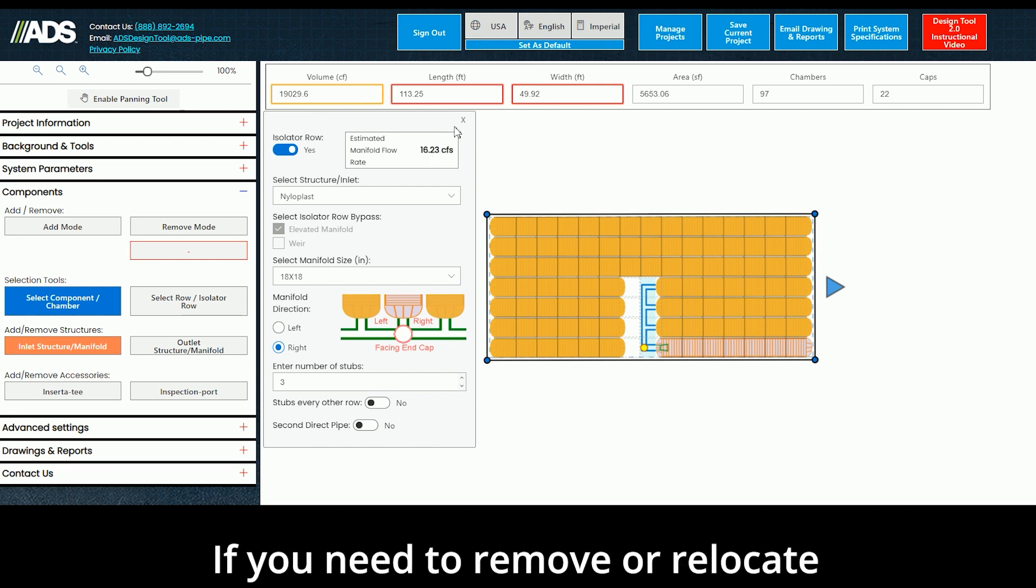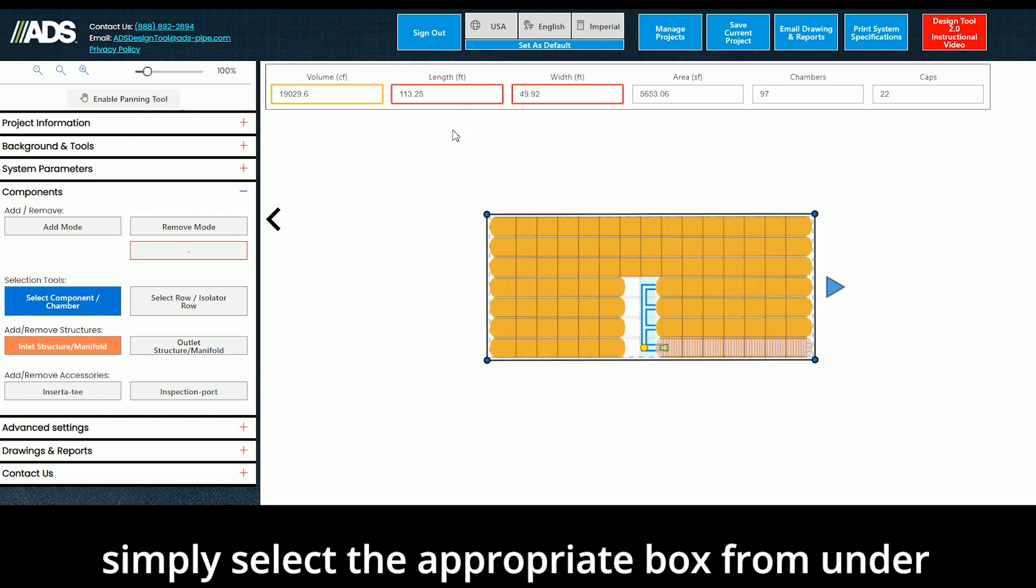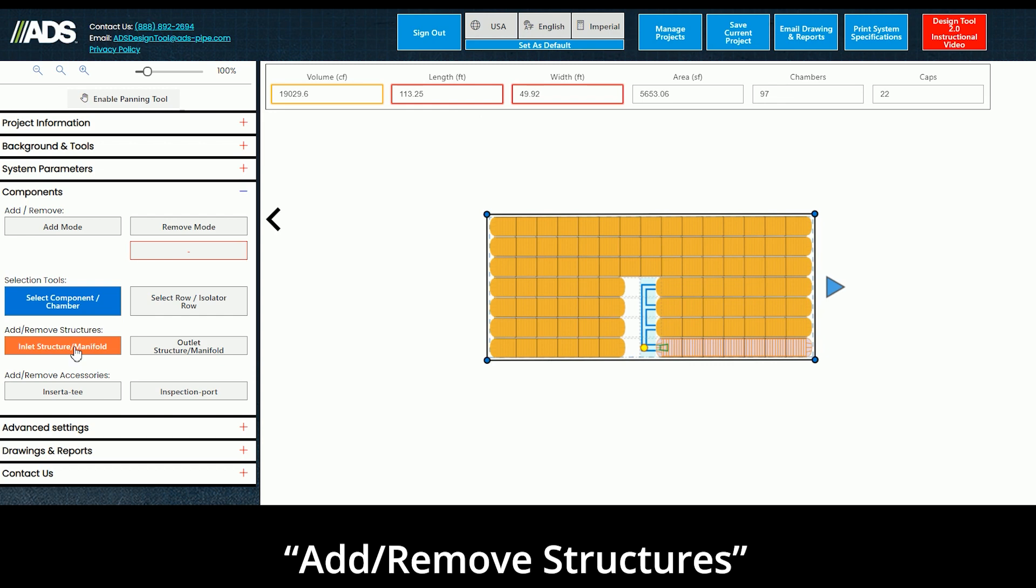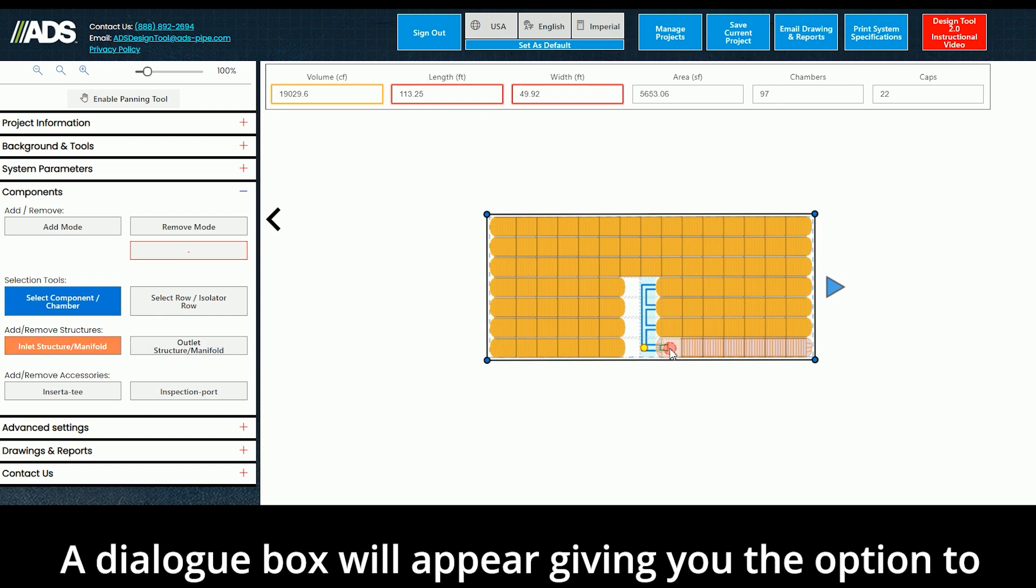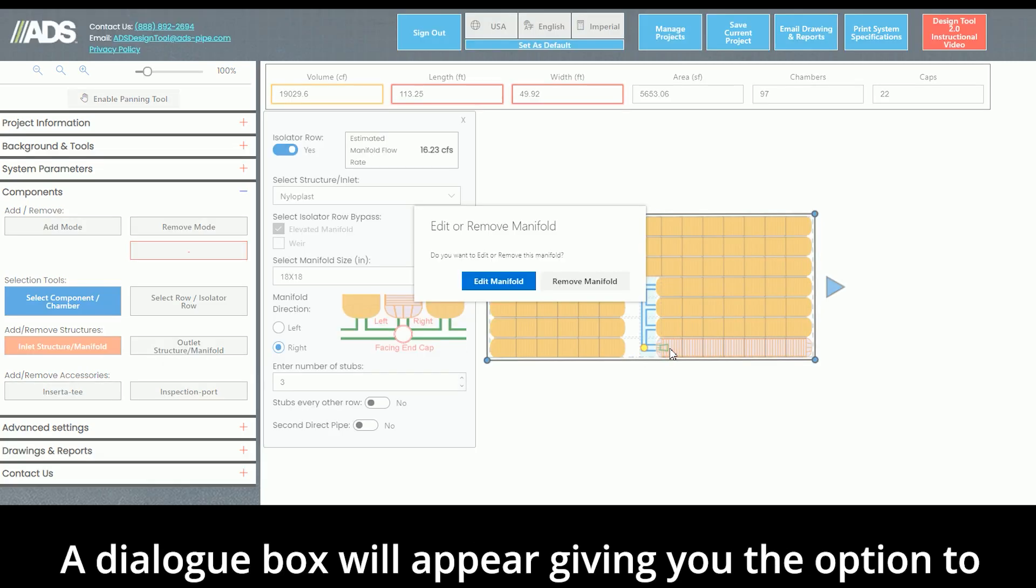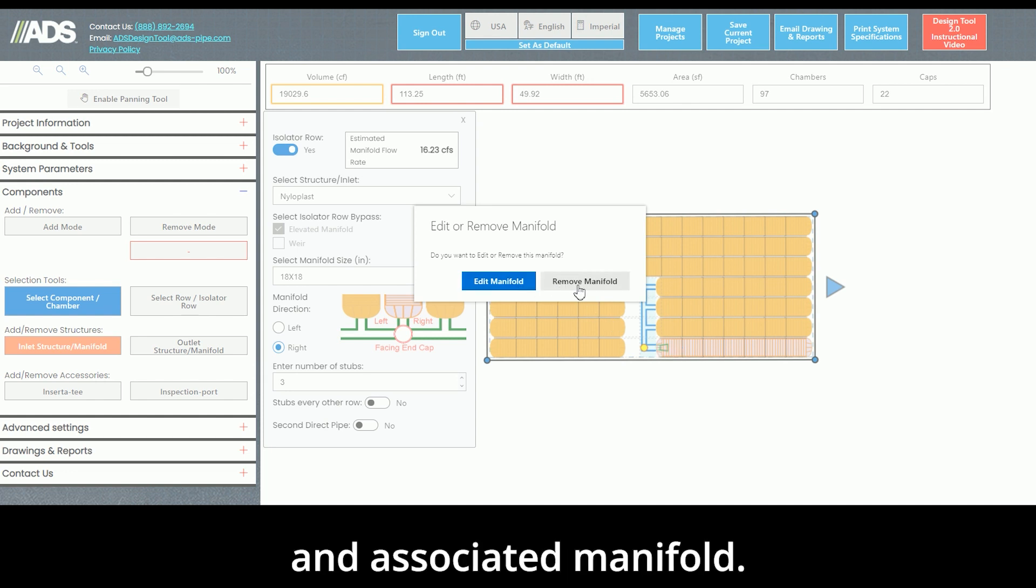If you need to remove or relocate the structure and manifold, simply select the appropriate box from under the Add-Remove Structures and click on the chamber again. A dialog box will appear, giving you the option to edit or remove the structure and associated manifold.